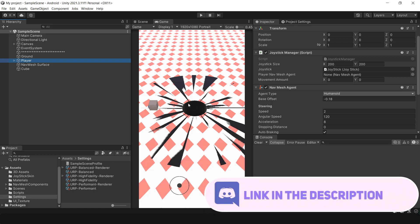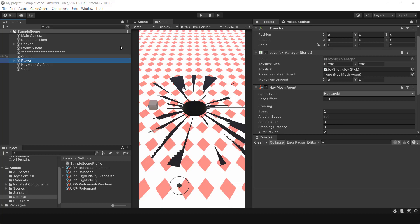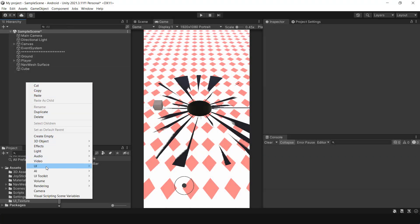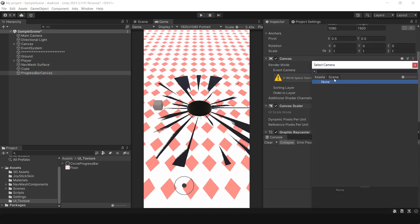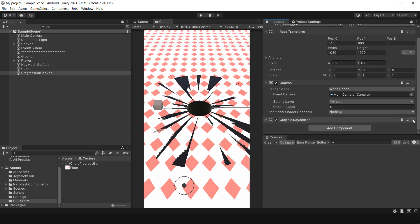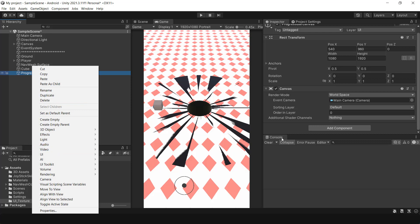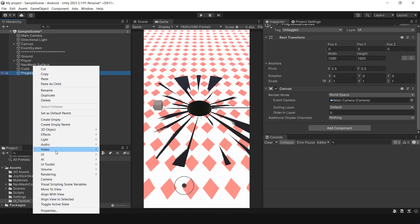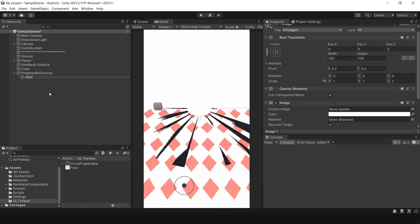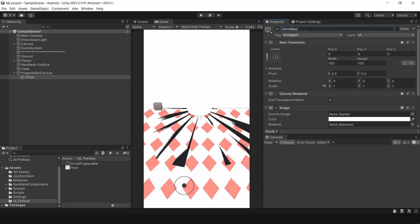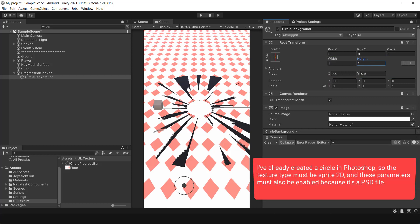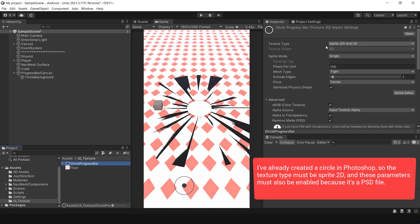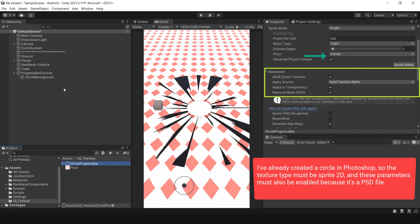Now it's time to add the circular progress bar to the hole. To do this, add a canvas and set the render mode to world space. The event camera should be the main camera of the scene, and just keep the canvas component. The first image will be the white border for the progress bar. I've already created a circle in Photoshop, so the texture type must be Sprite 2D and these parameters must also be enabled because it's a PST file.